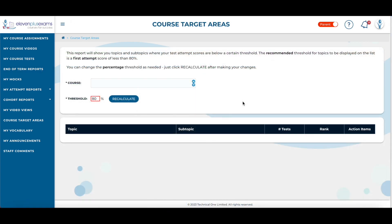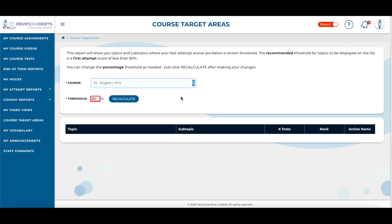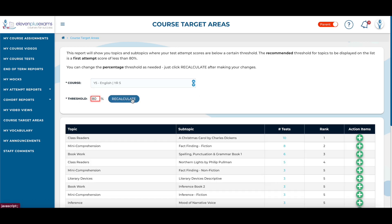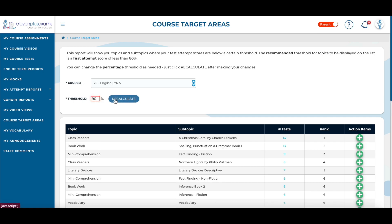Here is the My Course Target Areas screen. Parents can select which subject they wish to review a report from. The report will show you topics and subtopics where the student's test attempts are below a certain threshold. The recommended threshold for topics to be displayed on the list is a first attempt score of less than 80%. You can change the percentage threshold as needed. Just click Recalculate after making the changes.